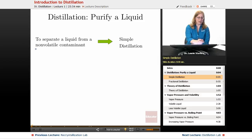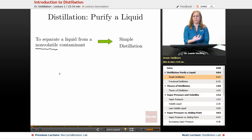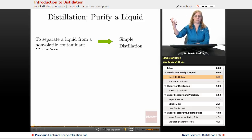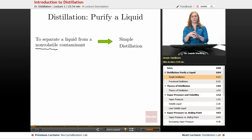If your contaminant is a non-volatile contaminant — something that can't boil itself — for example, if you have a solution of water with a food coloring in it, that food coloring dye is some kind of solid organic component dissolved in it. Then all you need is a simple distillation, because the liquid component is going to distill over and the non-volatile component is going to stay behind in the distillation flask. Simple distillation is also an okay way to purify a liquid if you have two liquids with very large differences in boiling points.